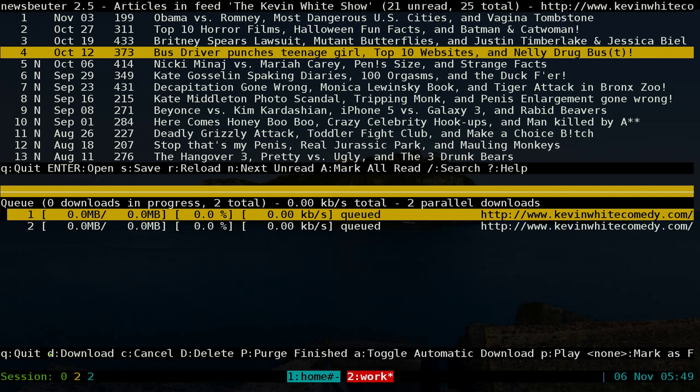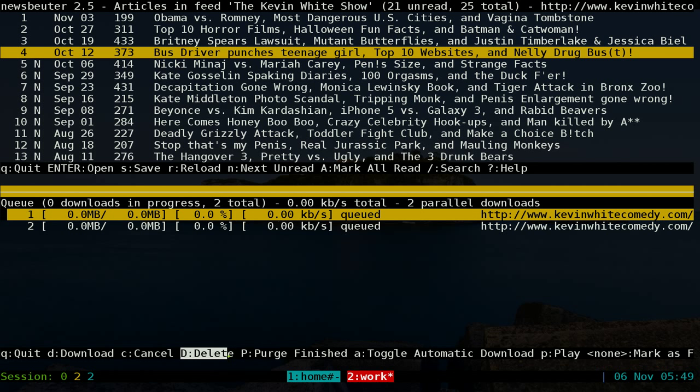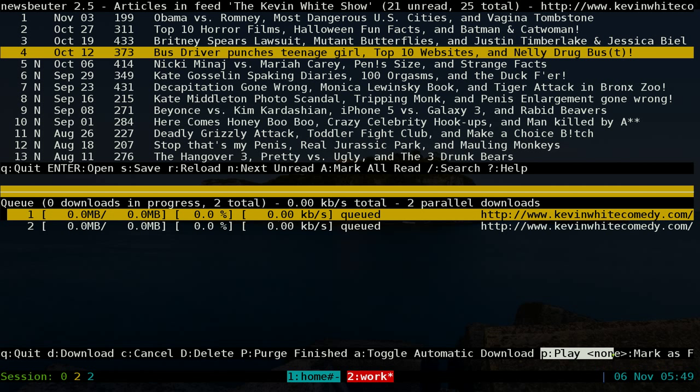You start downloading and you can handle cancel, delete, purge it, whatever they have. You can play it after too. Okay, so I'll show you how to set up the player in a minute, but let's say we download this.